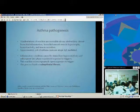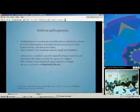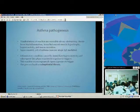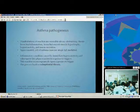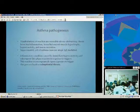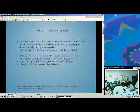Just some review of asthma and pathogenesis. The manifestations of an asthma reaction are reversible airway obstruction, chronic bronchial inflammation, smooth muscle hypertrophy, hyperreactivity, and mucous secretion. Approximately 70% of asthma cases are atopic and IgE-mediated. It's an inflammatory condition caused by an immediate hypersensitivity with a late phase reaction later on. These repeated exposures are due to a trigger, and they can lead to subepithelial fibrosis.